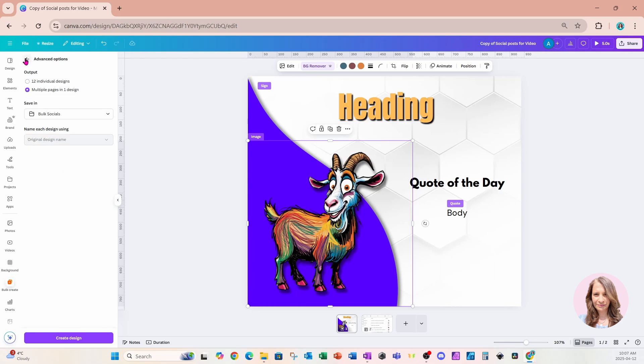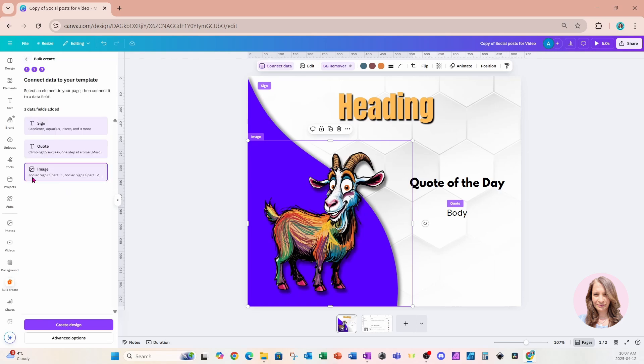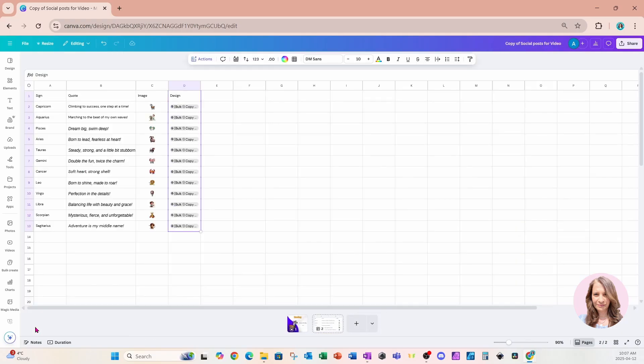I'm actually going to just put everything in one design. Once you're happy with all of the options, you can go ahead and come to the bottom and say create design. So I'll click that. And we're going to get a message saying one design created and saved to your bulk socials. Do you want to view it in the folder?